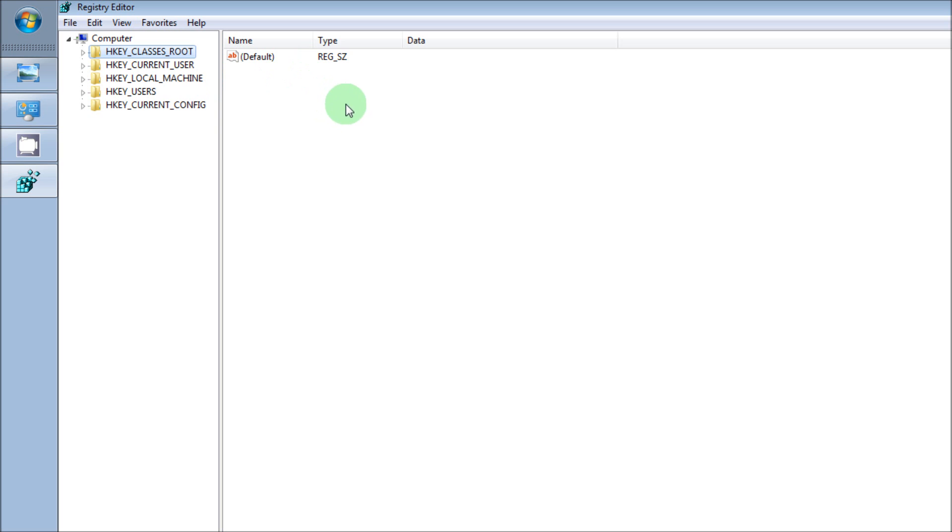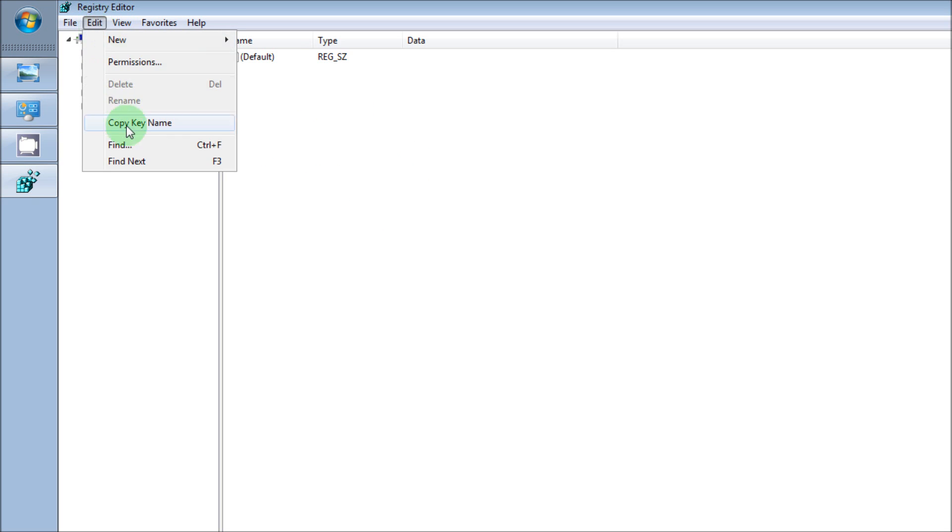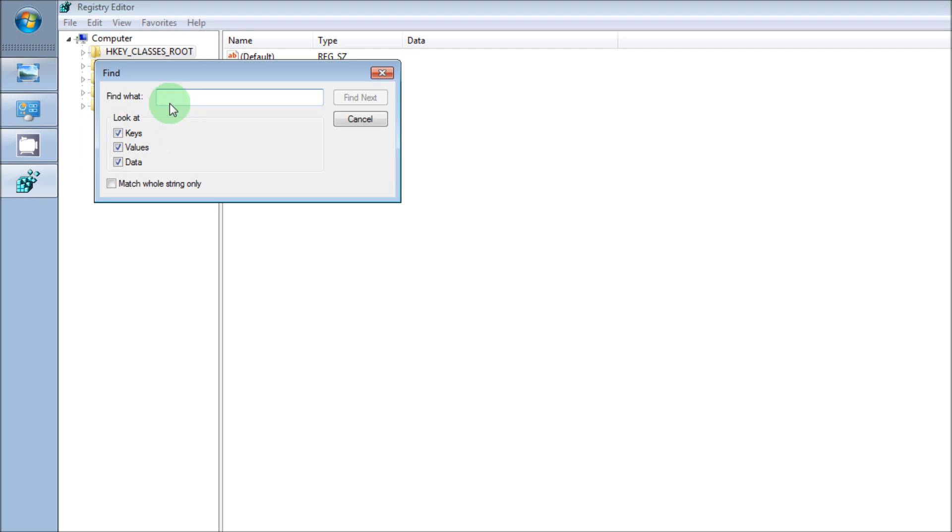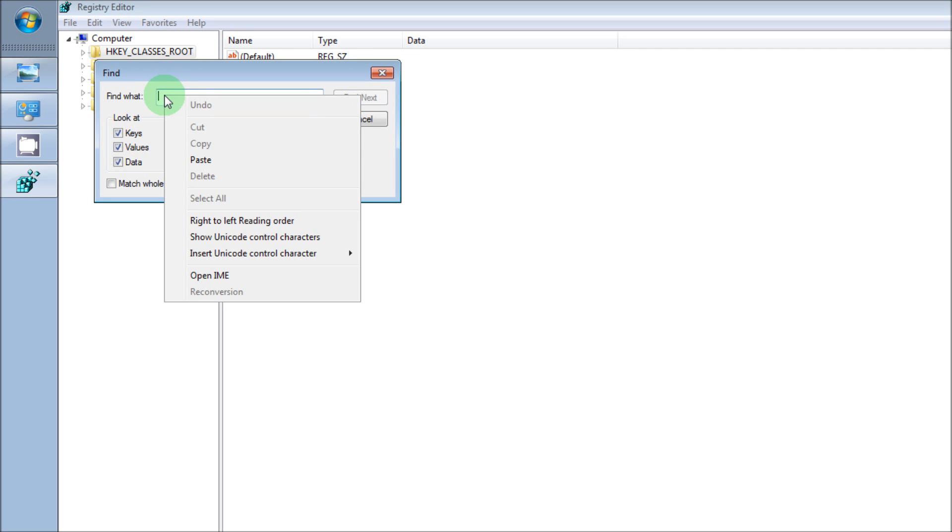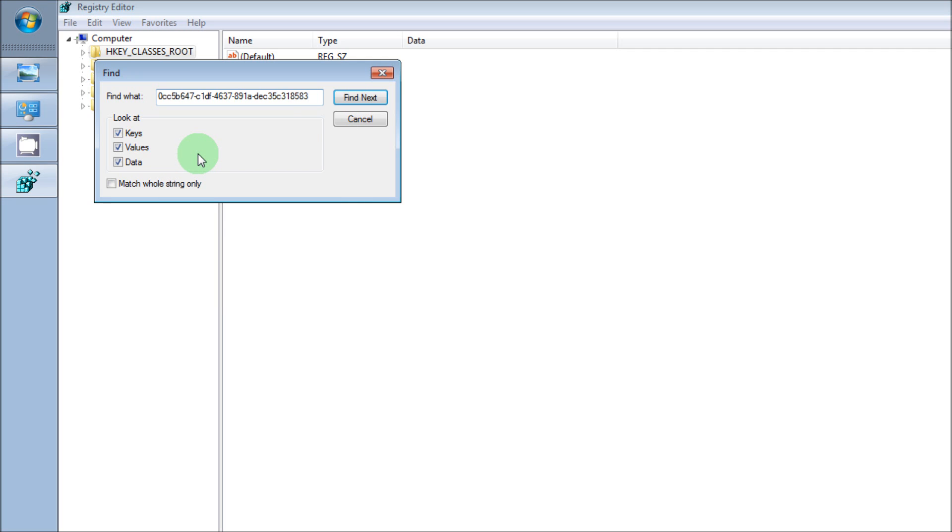That number that I gave you, we're going to go here to Find and it's going to say 'Find what.' I want you to go ahead and copy that number that I put on YouTube and paste it in here, and then click on Find Next.